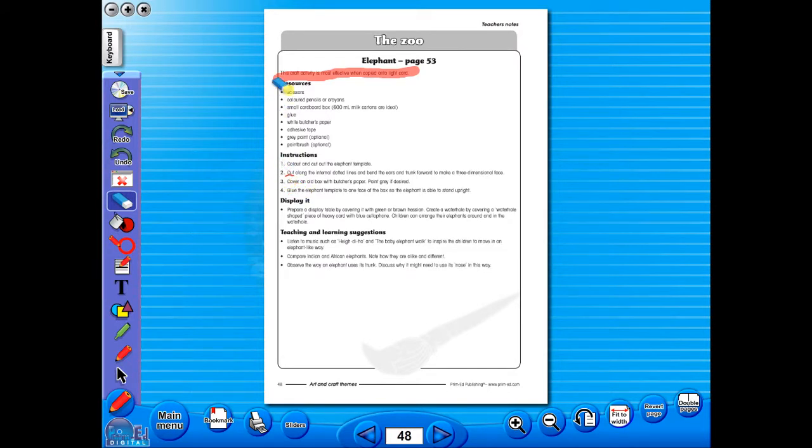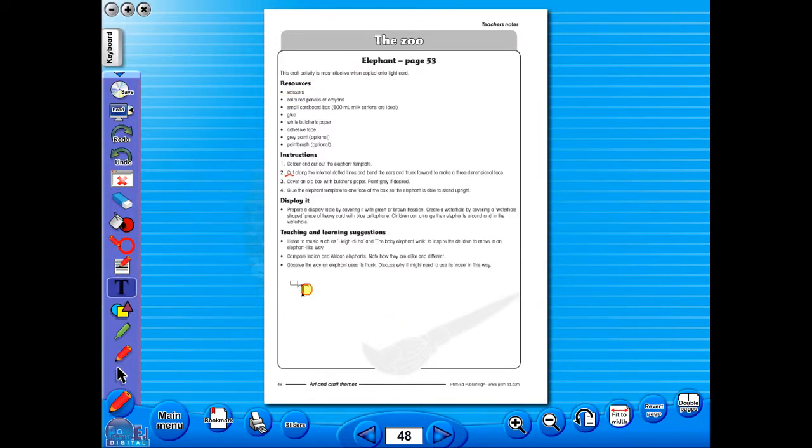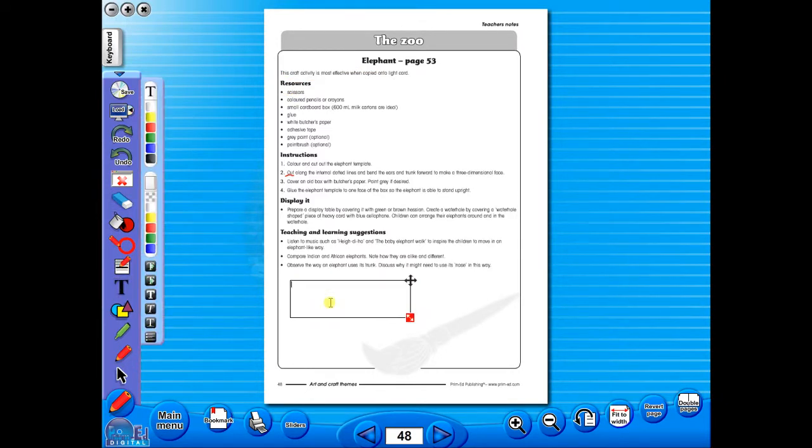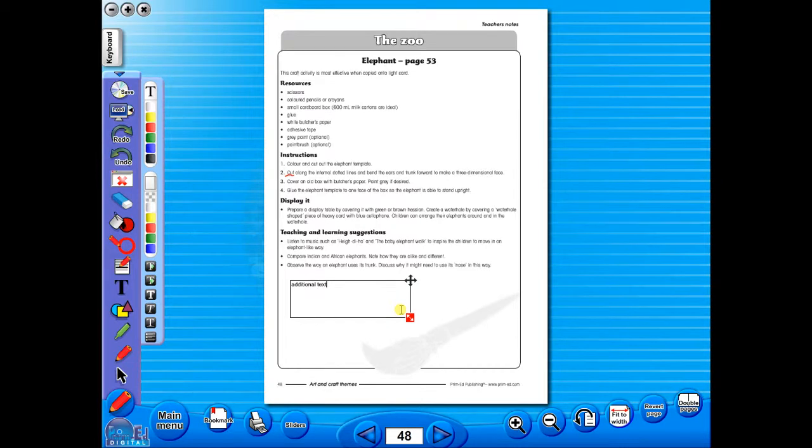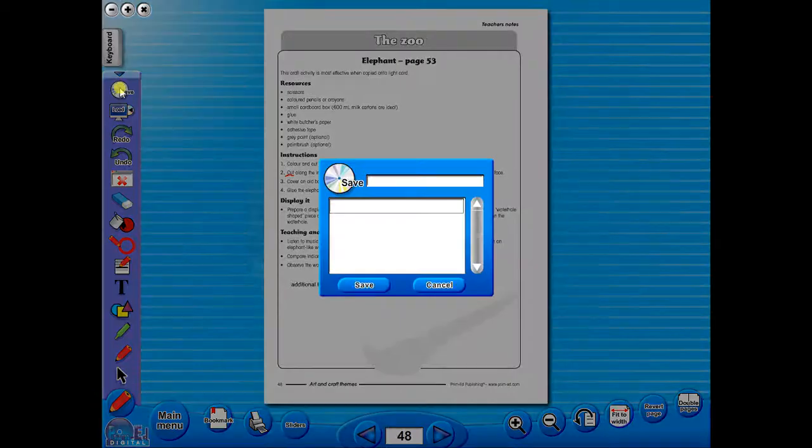Insert a text box to add an additional question or a hint to your worksheet for the pupils. To save your edited worksheet, just click on the save icon.